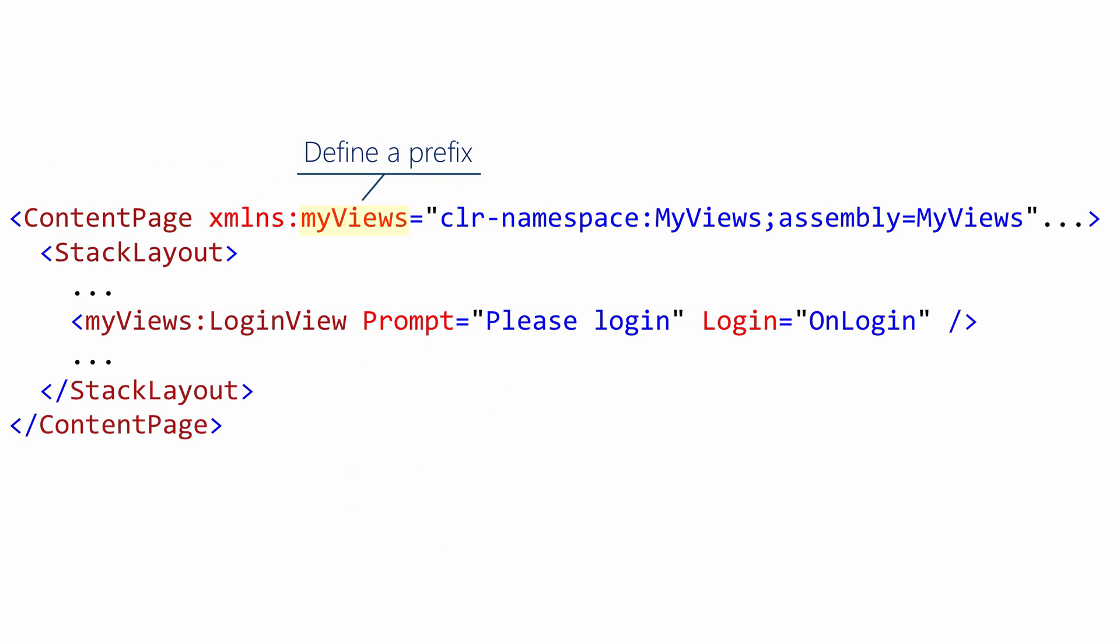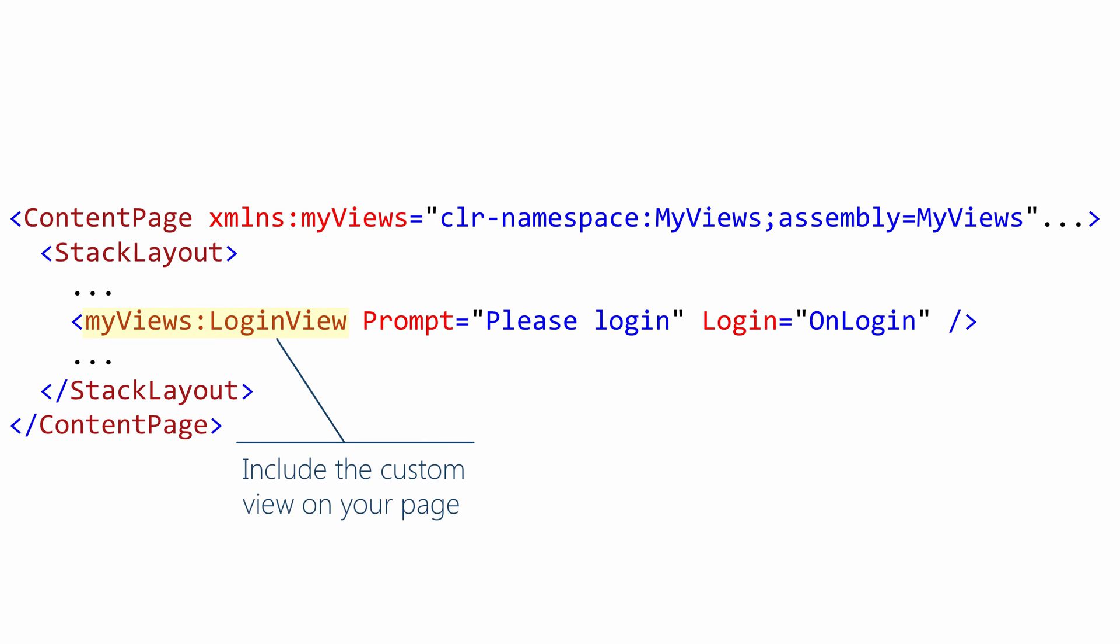You need a prefix in your XAML. And this prefix just tells the XAML parser where this login view class lives. So notice it contains the assembly and namespace where this UI component is defined. And then you include one of these views on your page using the prefix.